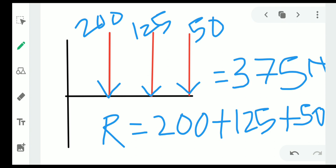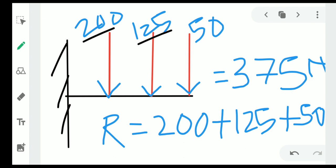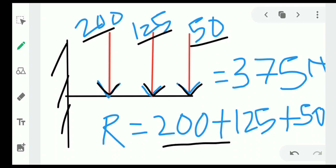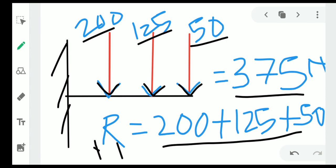Now let us go to the problem. The forces are 200 Newton, 125 Newton, and 50 Newton. All are like parallel forces — all acting in the downward direction. So we simply add all the forces to find the magnitude of the resultant.